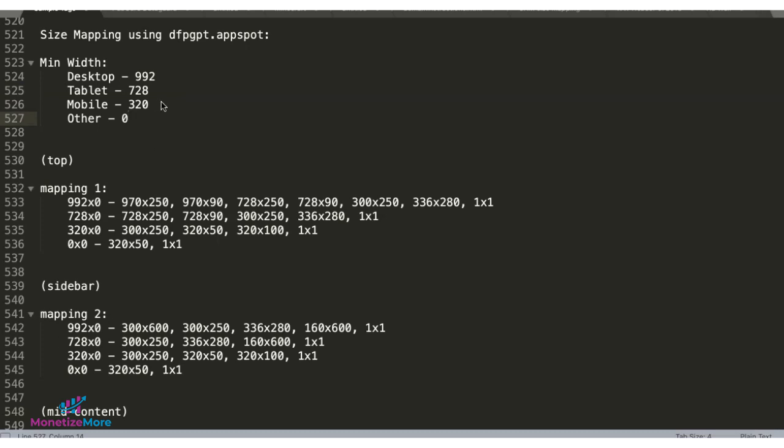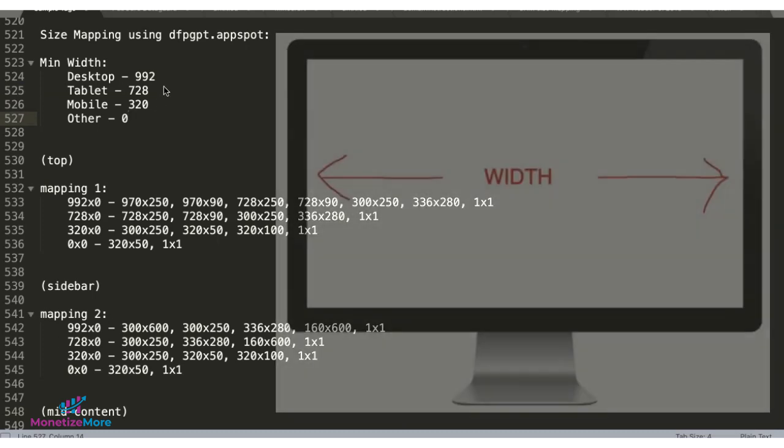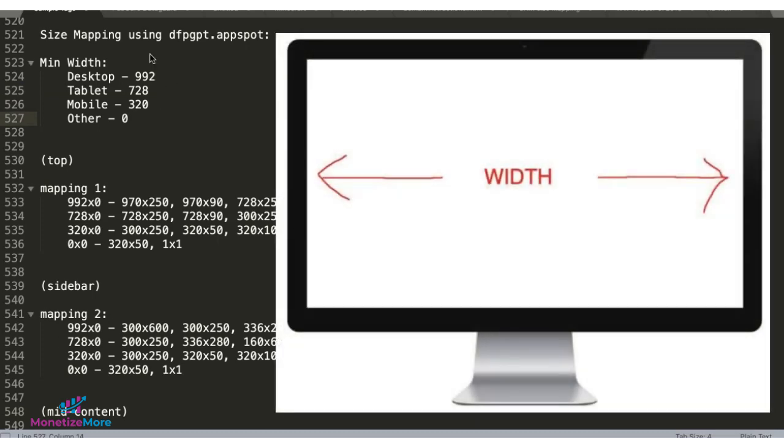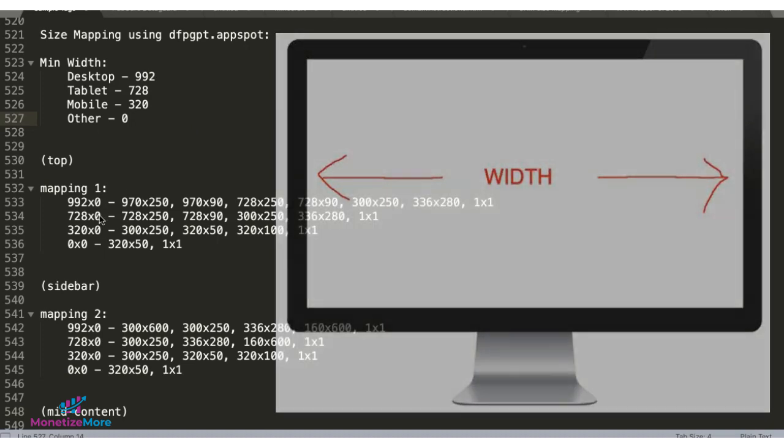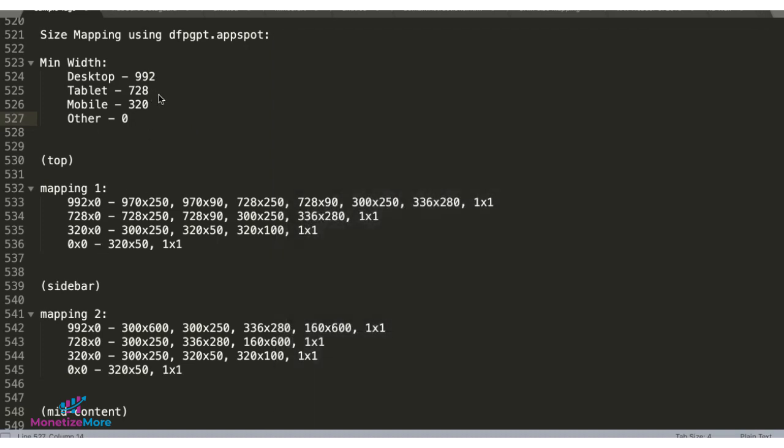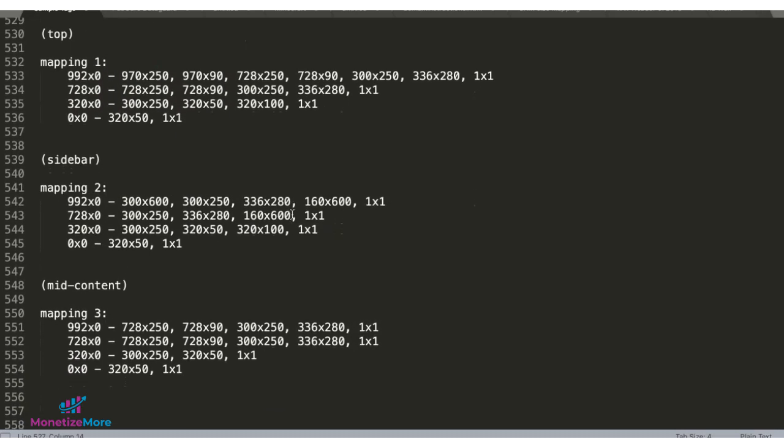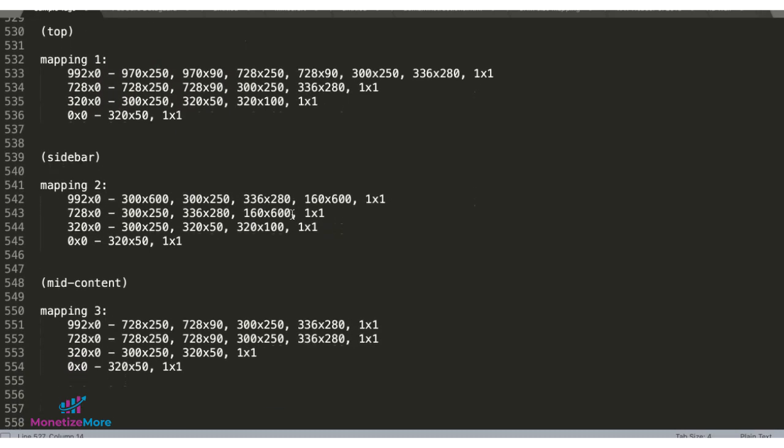Remember in size mapping we care about the width here and not the height. So the height can be any size but the minimum width will follow these rules. Next you will decide on how many maps or size maps you need depending on the ad placements on your site.